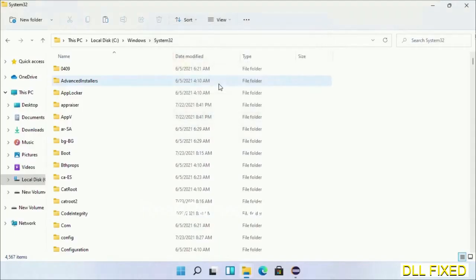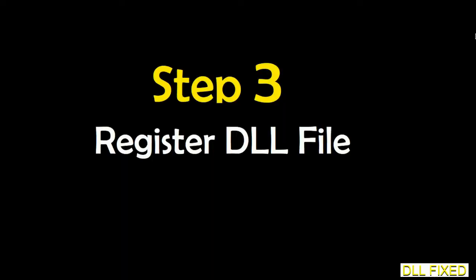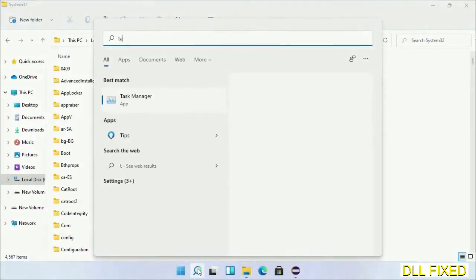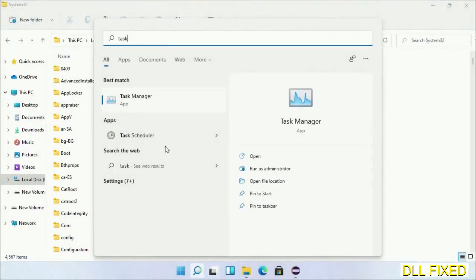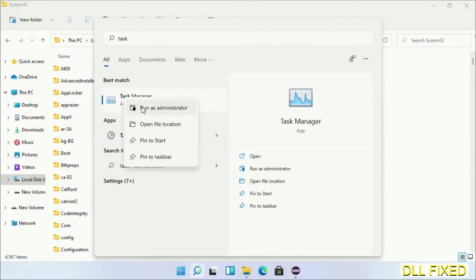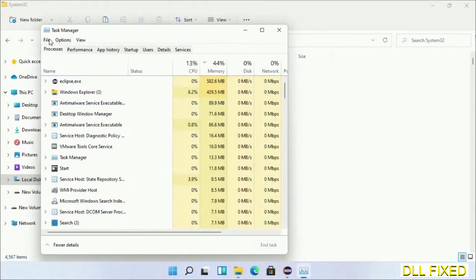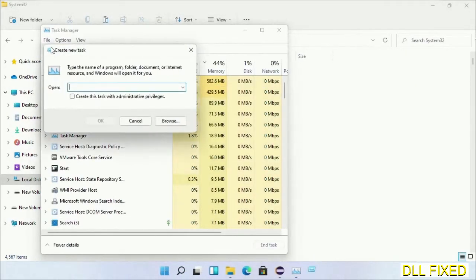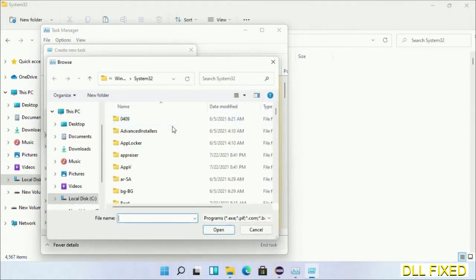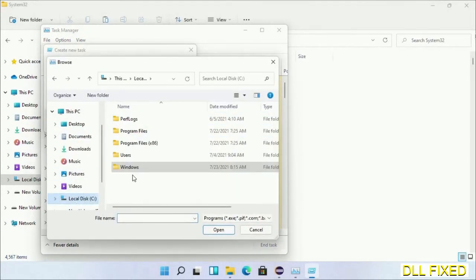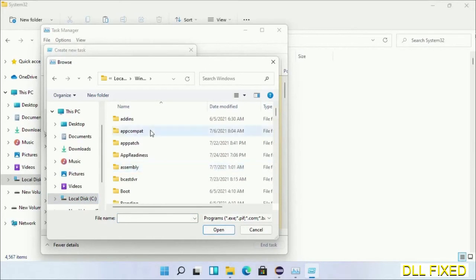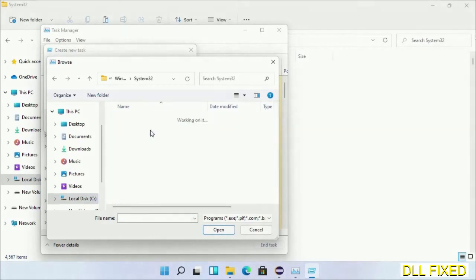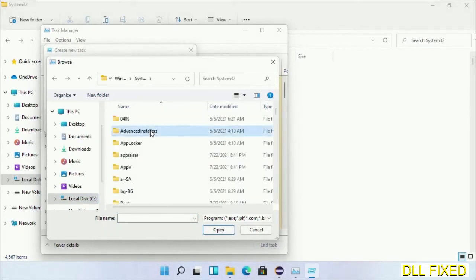In step two, we'll register the DLL file we have just copied. Now open Task Manager with administrator access. Click File, select Run New Task, then click on Browse button. Now open C drive again, open Windows folder, open System32 folder.